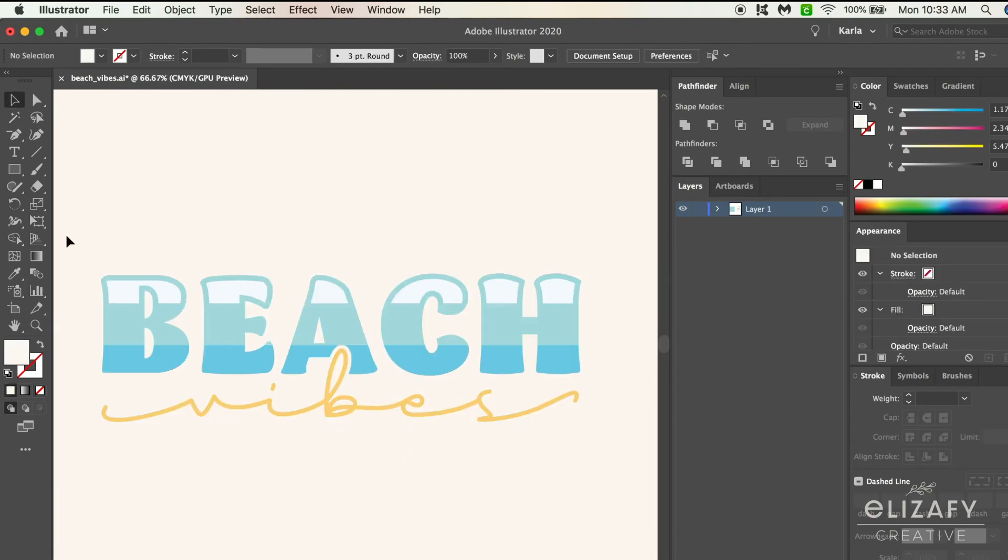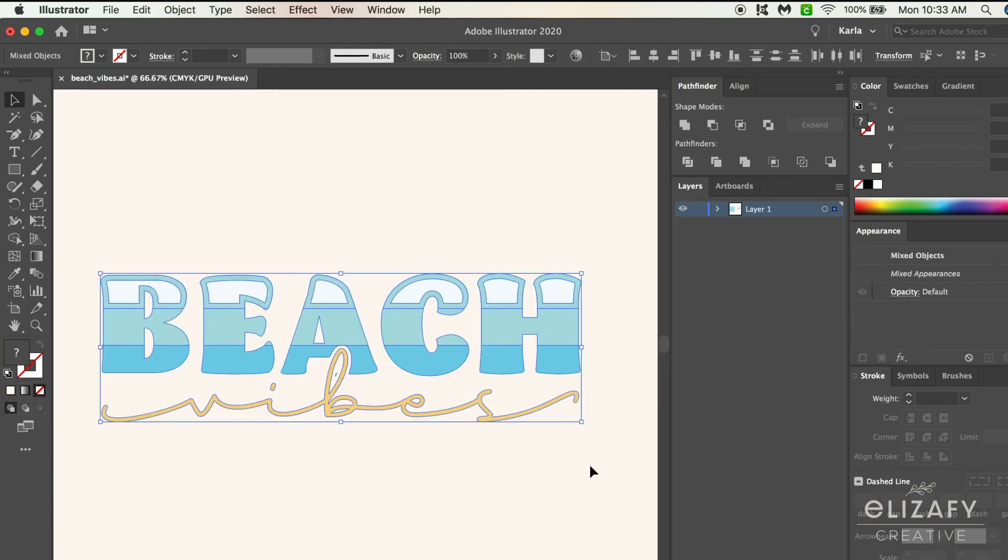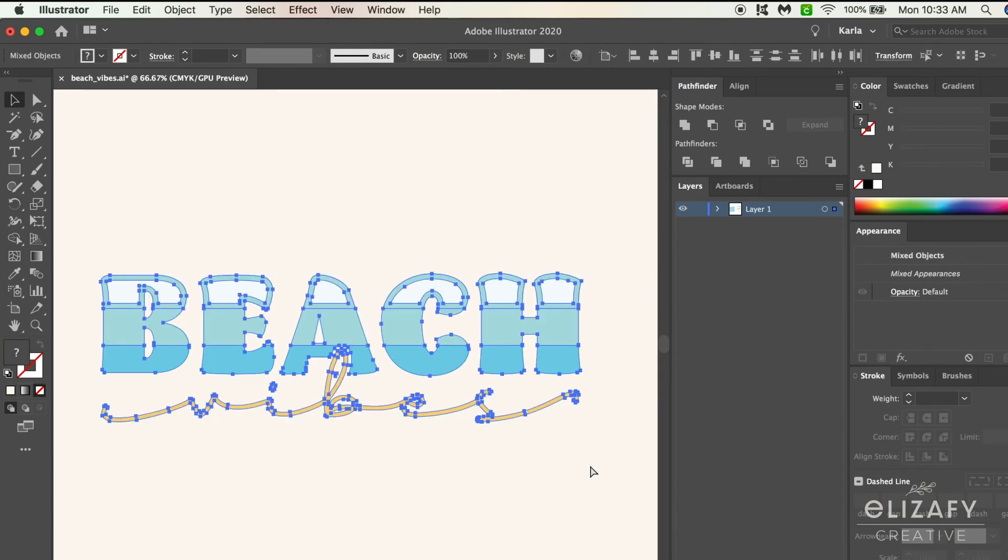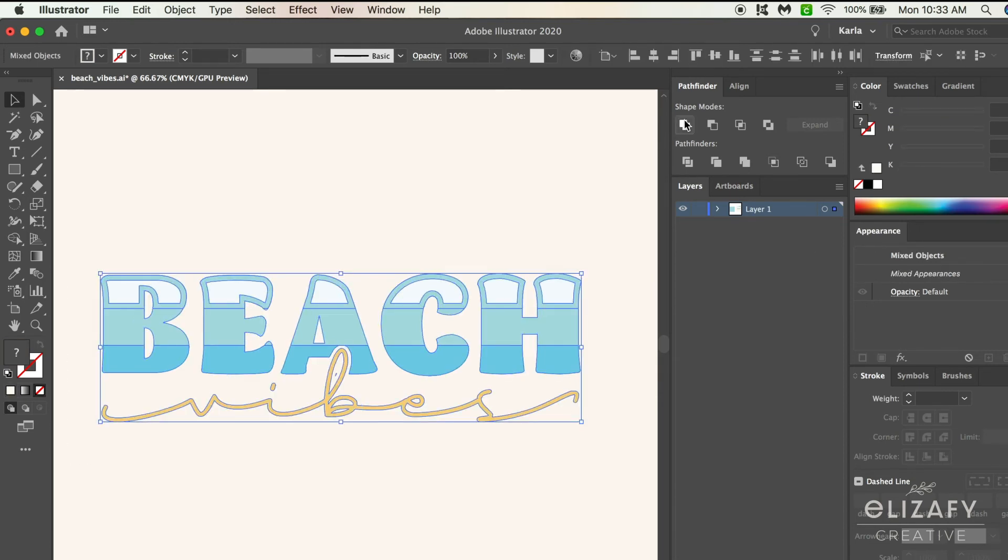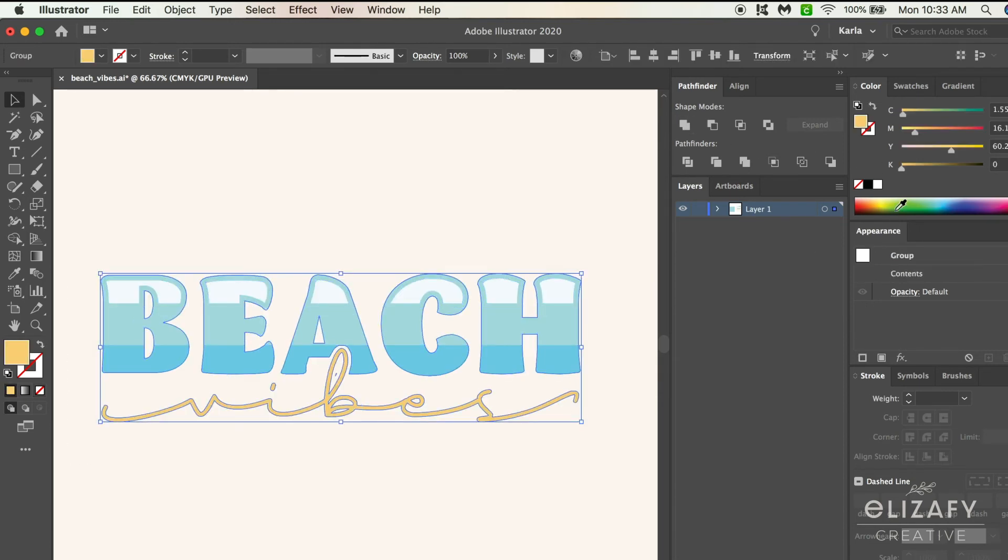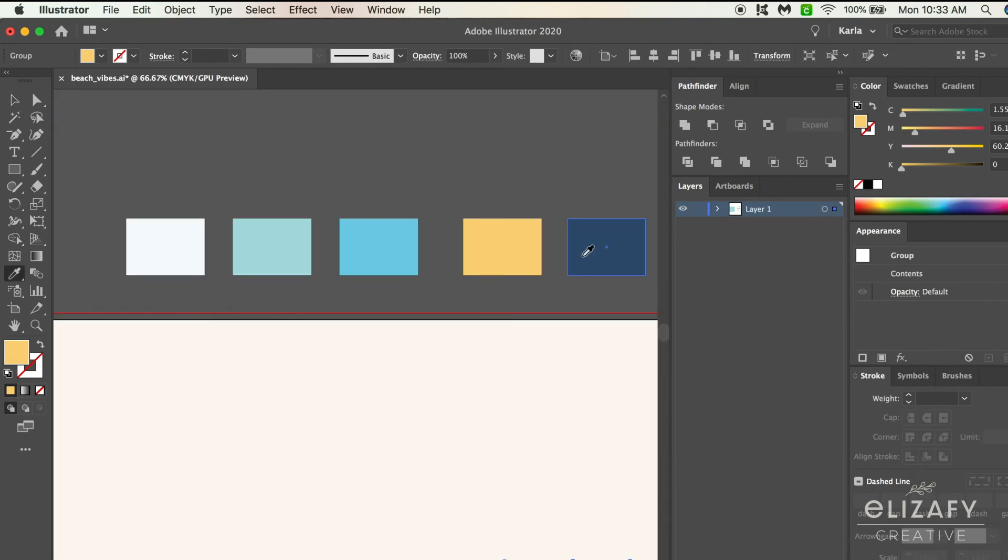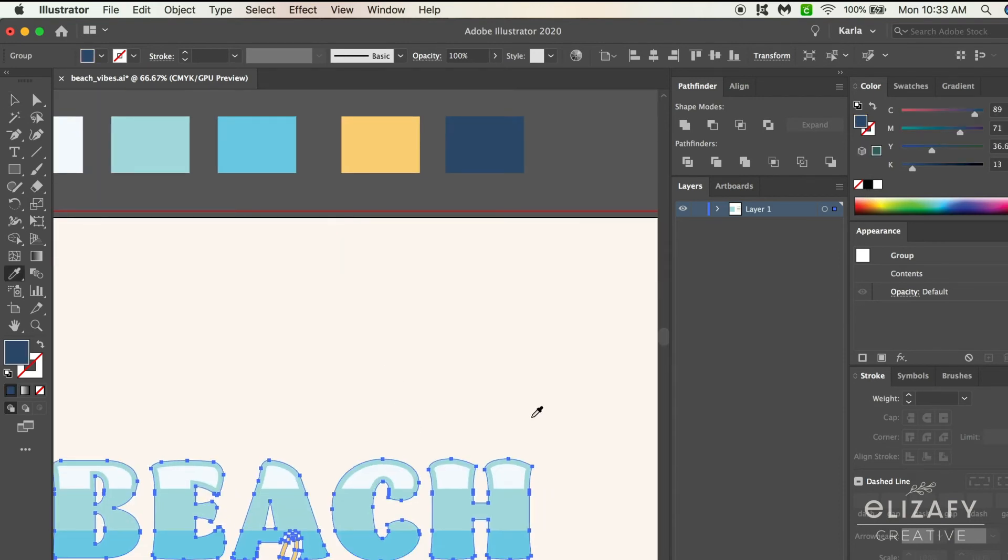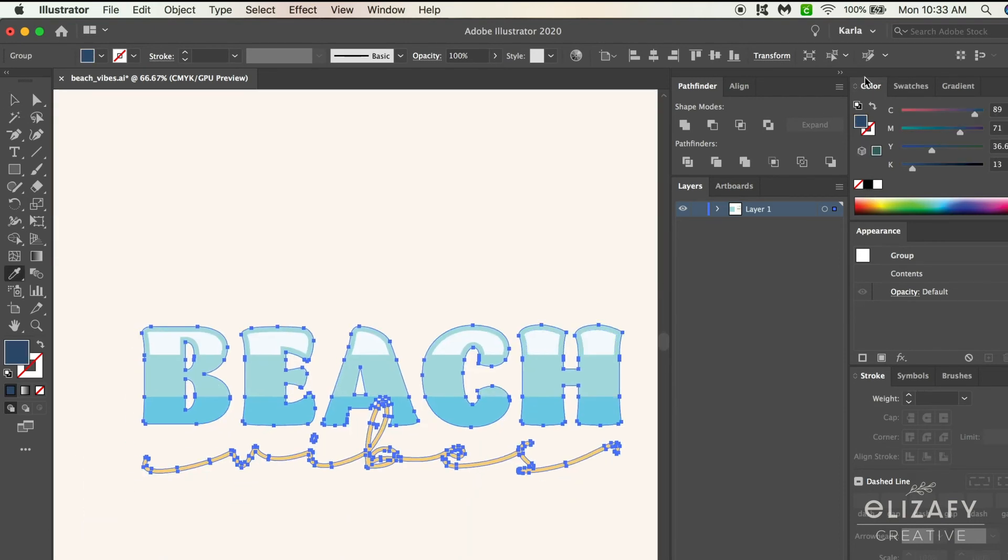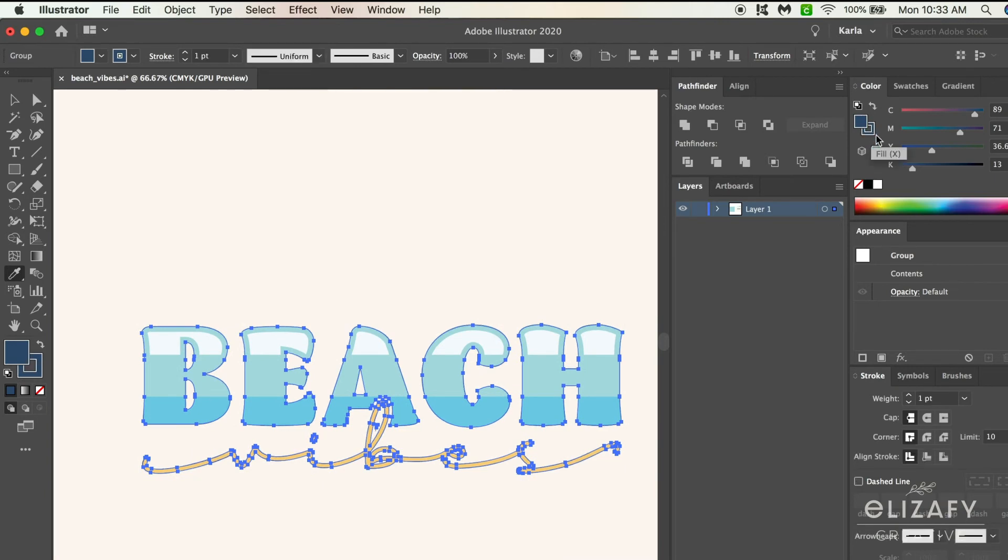To make the dark blue background, select everything and hit Command C and Command B to paste behind. Select merge in the pathfinder tool and then select the color you'd like it to be. Then add a stroke with the same color and whatever weight you'd like.